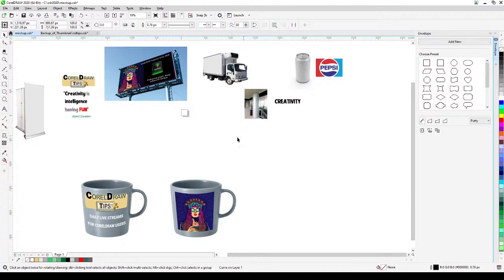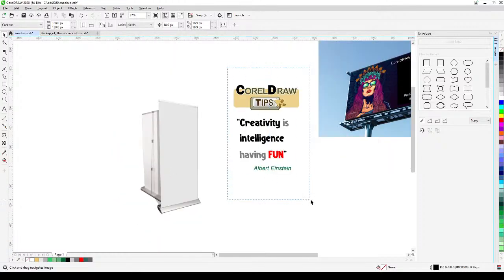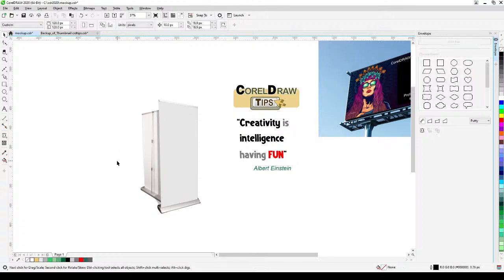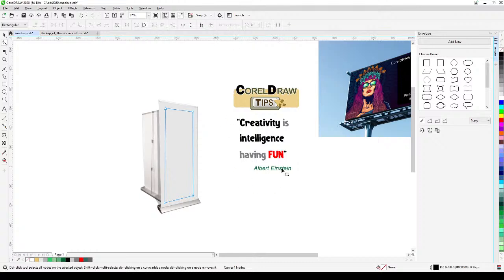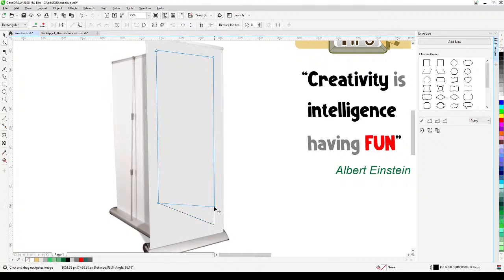Now let's do the banner stand. Group your design first with Ctrl+G, then create a rectangle to match the banner stand shape. Adjust the proportion — make sure it matches the banner stand's actual proportions before applying the envelope.